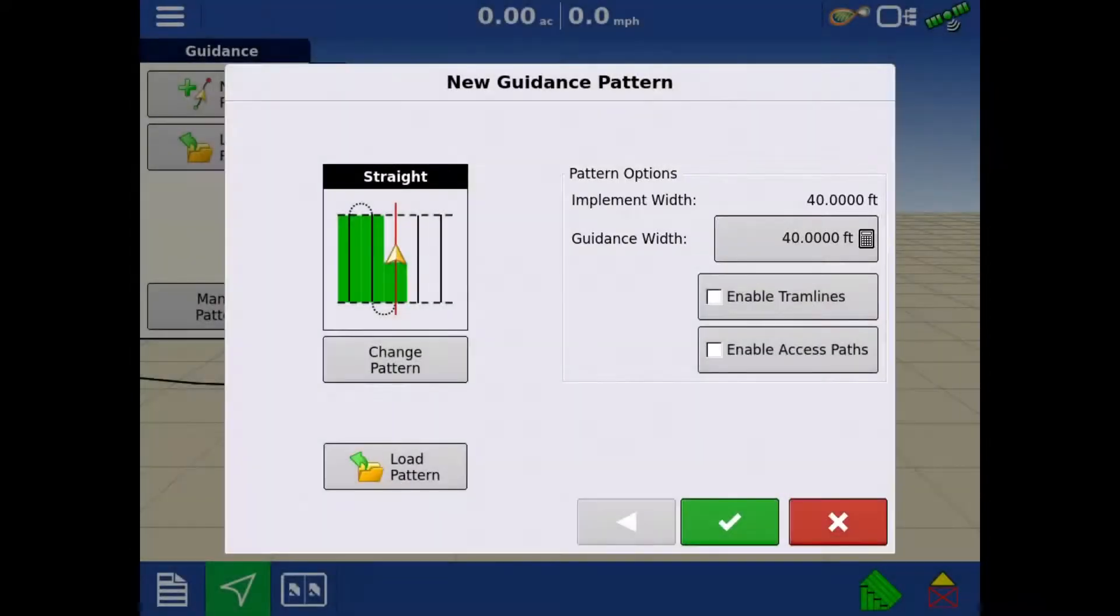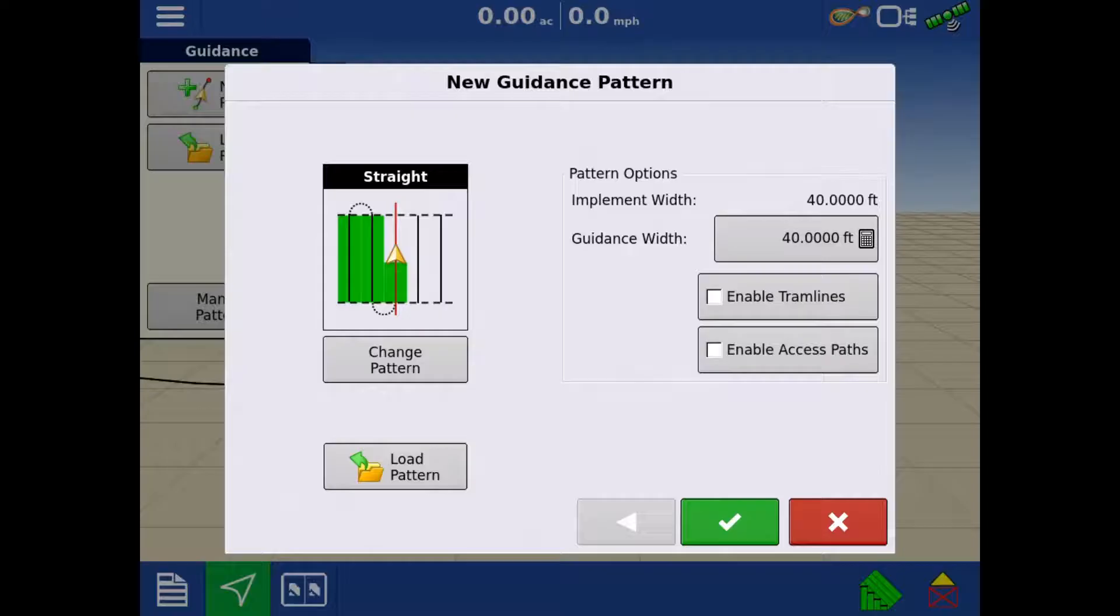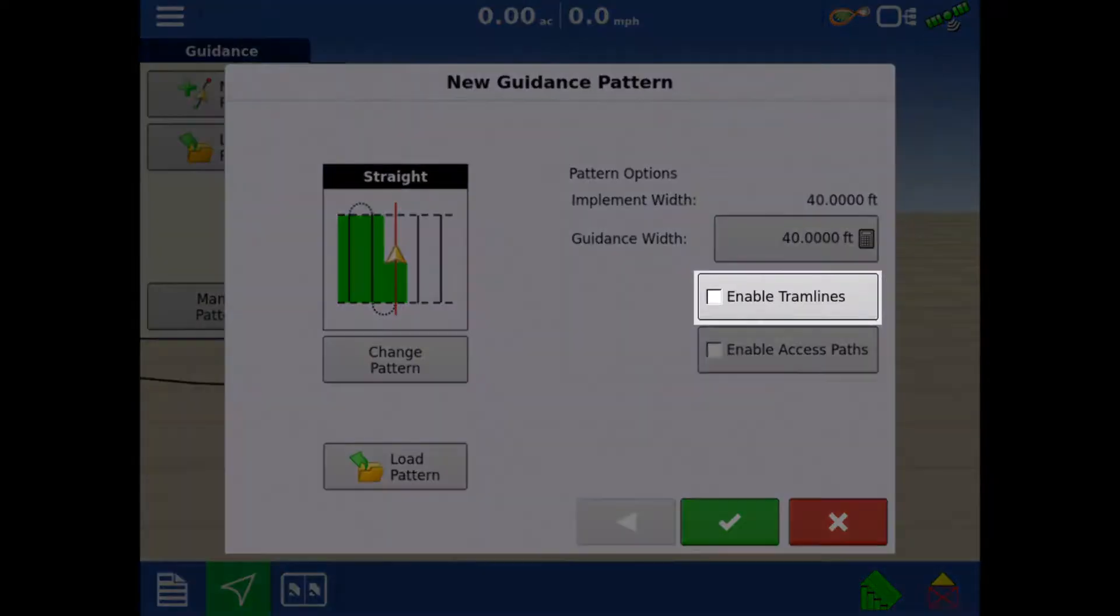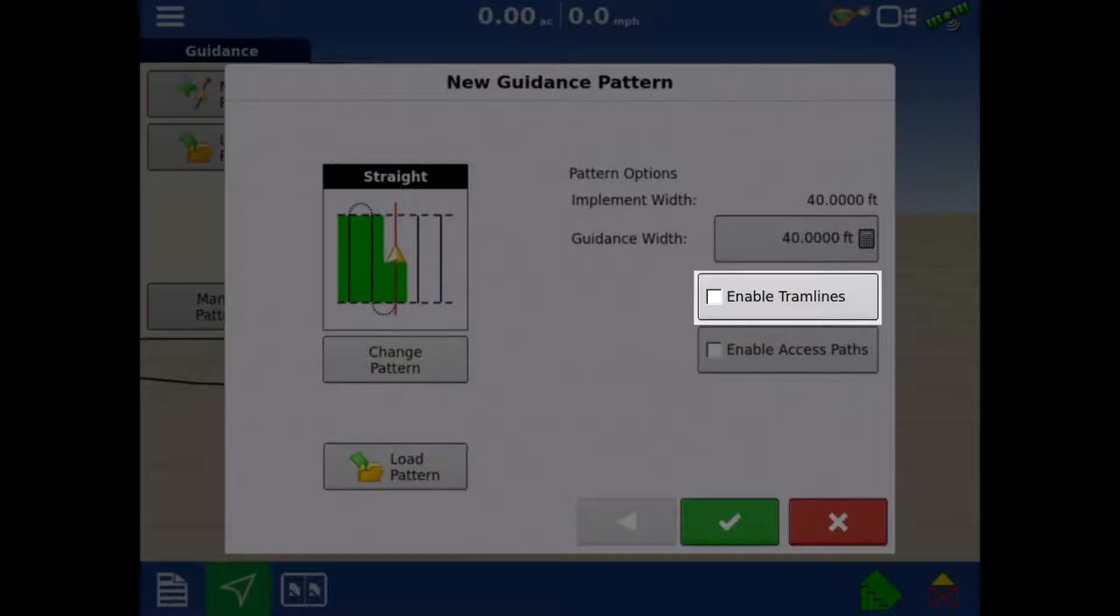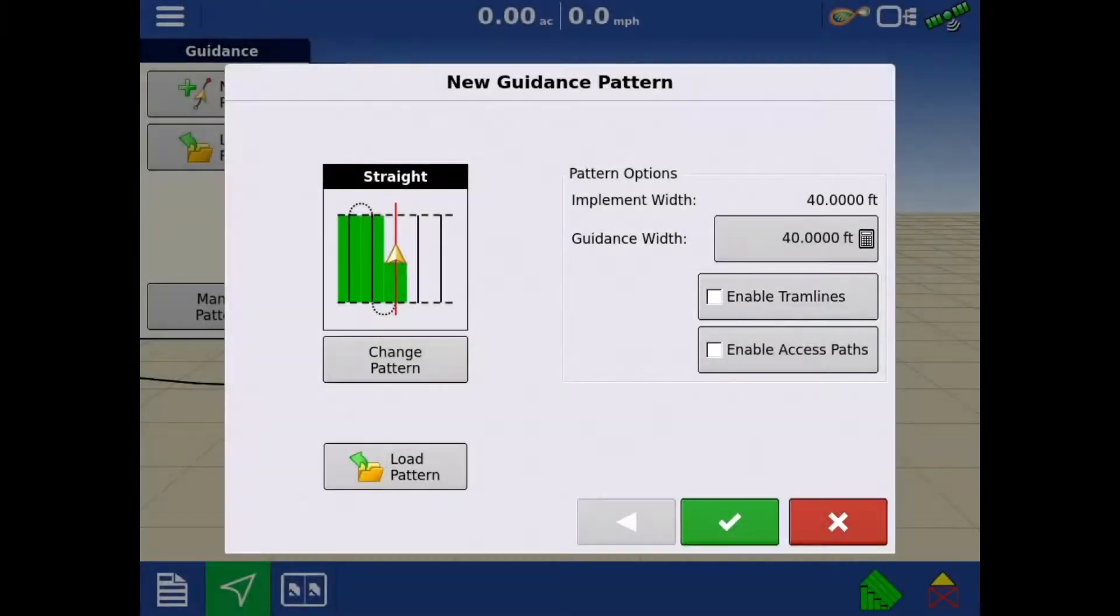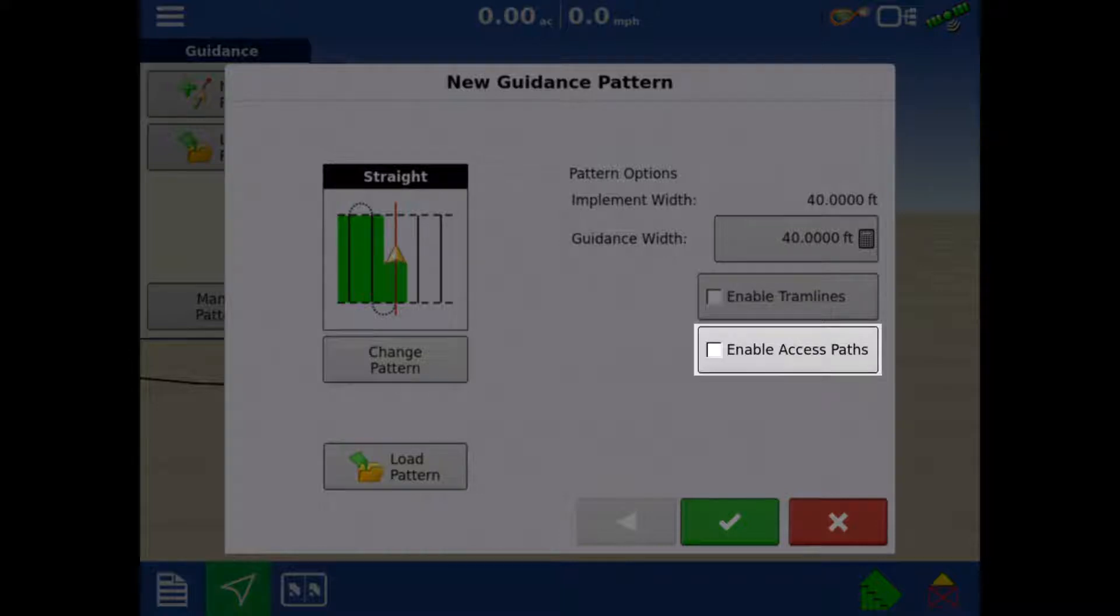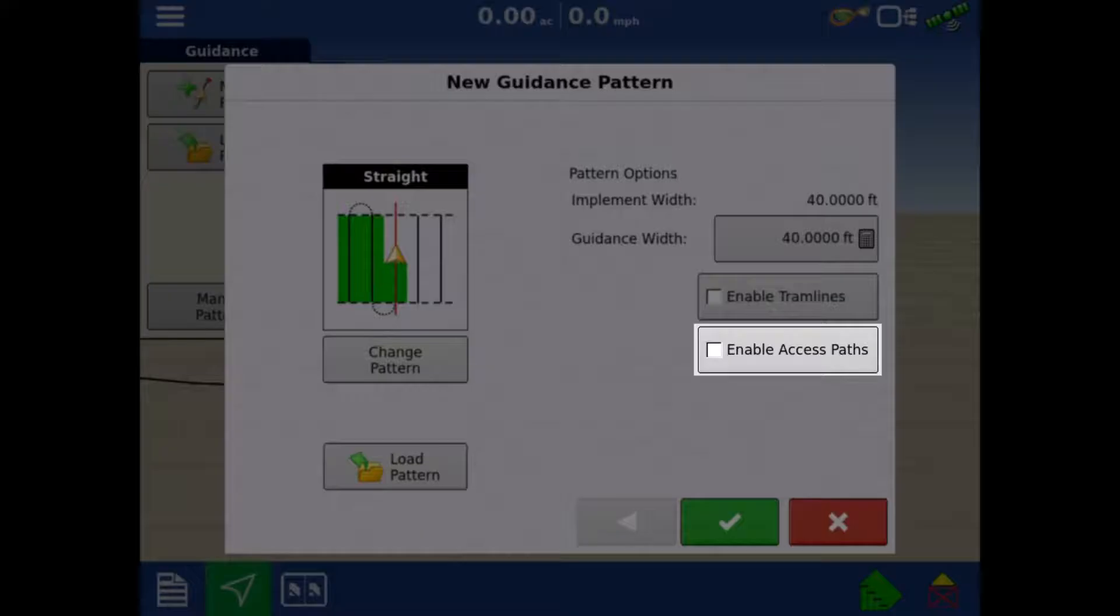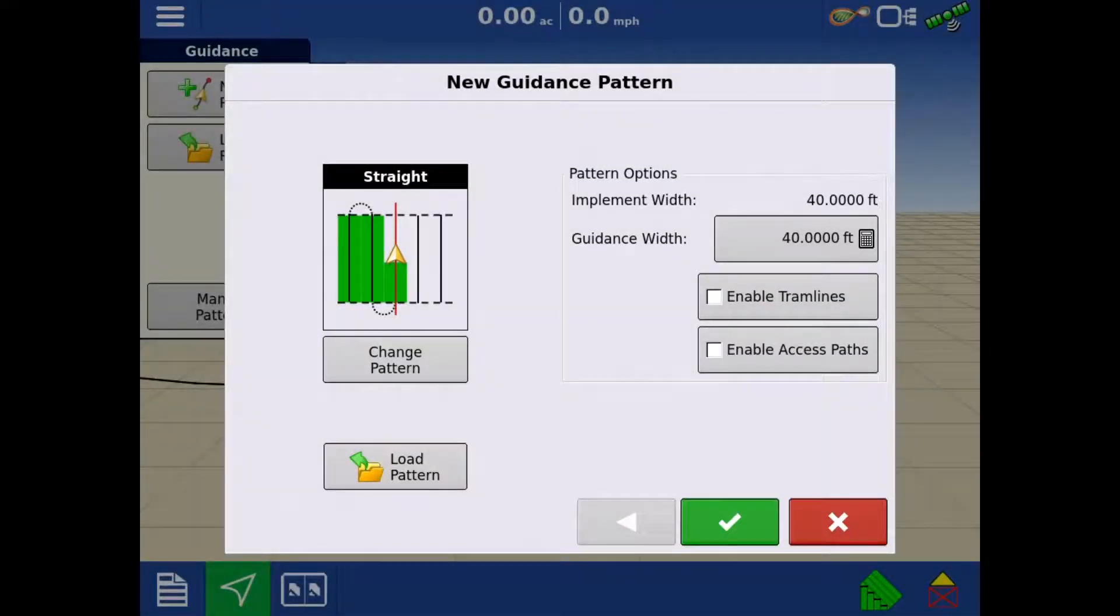For example, if you wanted to intentionally overlap your tillage implement, you could set the guidance width a little narrower. If you're doing controlled traffic or use tramlines, those can be enabled by checking the Enable Tramlines checkbox. If using Access Paths, those can be enabled and configured by checking the Enable Access Paths checkbox. For this tutorial, we'll leave them both unchecked and tap the green check.